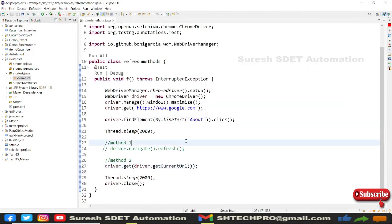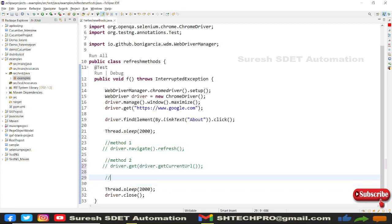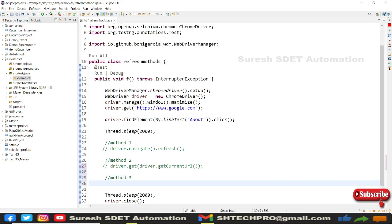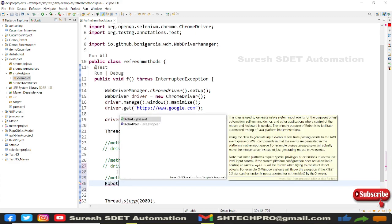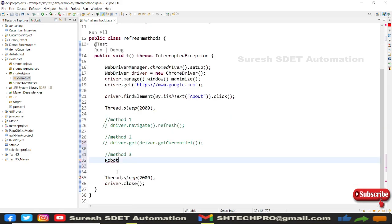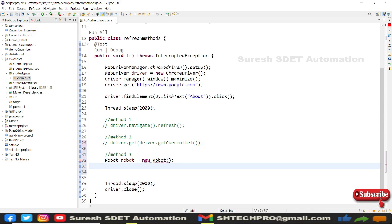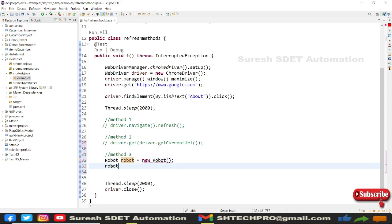I'll comment out Method 2 and move on to Method 3. For Method 3 I'll use the Robot class. I'll create a Robot object: import java.awt.Robot, then Robot robot = new Robot(). We'll use this Robot class instance to simulate a keyboard action.